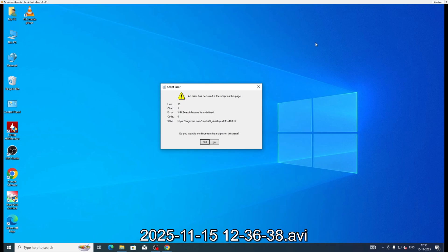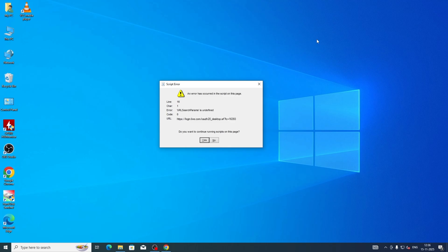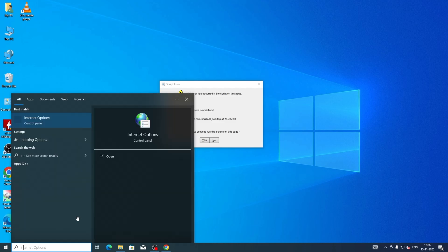Hello friends. Past few days, most people are facing this error — script error in Windows 10 — when we power on the PC. This problem can be easily solved using a simple trick. In the Start bar, type 'internet options' and click on it.